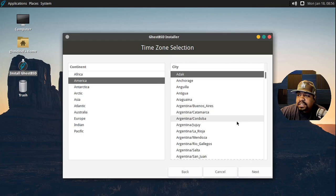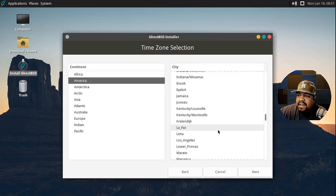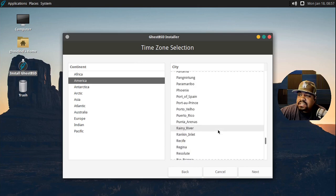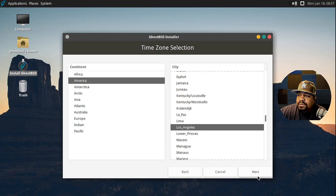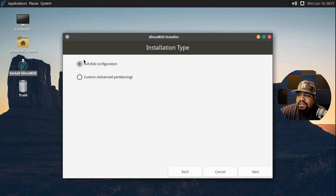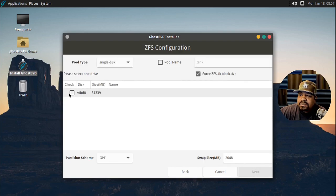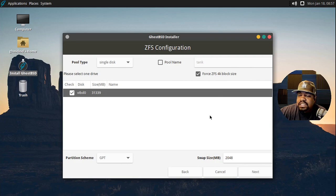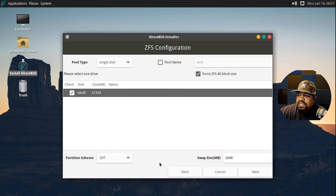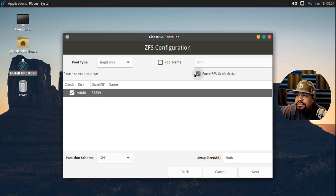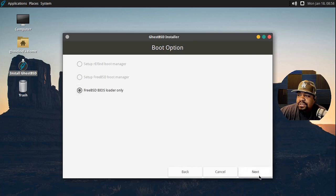You don't have to worry about selecting the keyboard model - just select English on the keyboard layout and it should work fine. Hit Next. It says continent: America, I'm in America, so we can roll with that. Let's go down and select Los Angeles for the city. Press Next - I'm going to roll with the defaults. Use the whole board drive, hit Next. Pool type: single disk, partition scheme: GPT, swap size: 2 gigabytes.